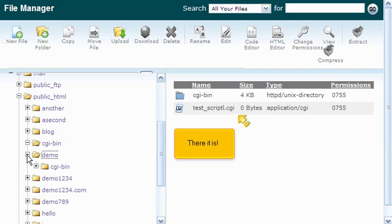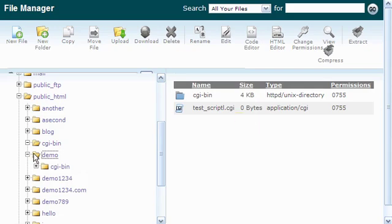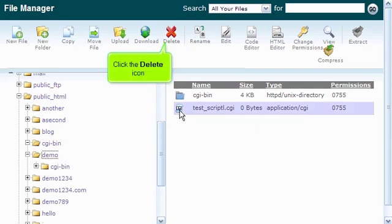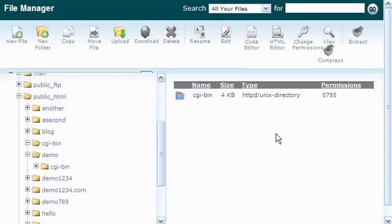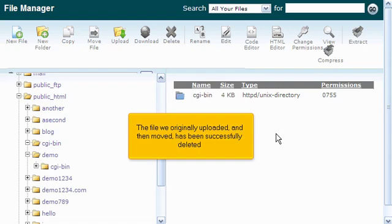There it is! Click the Delete icon. The file we originally uploaded and then moved has been successfully deleted.